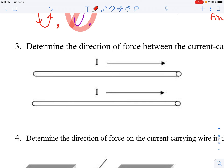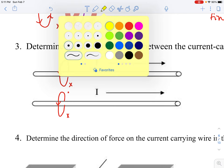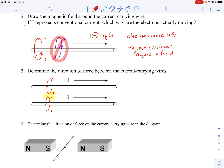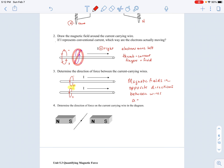Let's try number three — same scenario as above. Drawing the magnetic fields: out of the page, into the page, out of the page, into the page. What's happening right between the two wires is we have a magnetic field going into the page from one wire and coming out of the page from the other wire — the magnetic fields are in opposite directions.